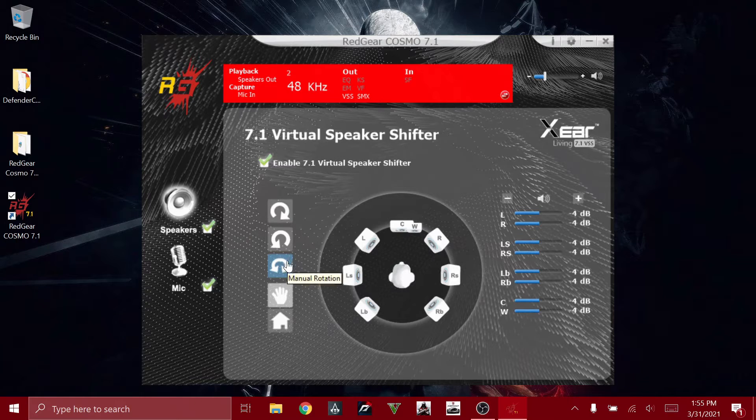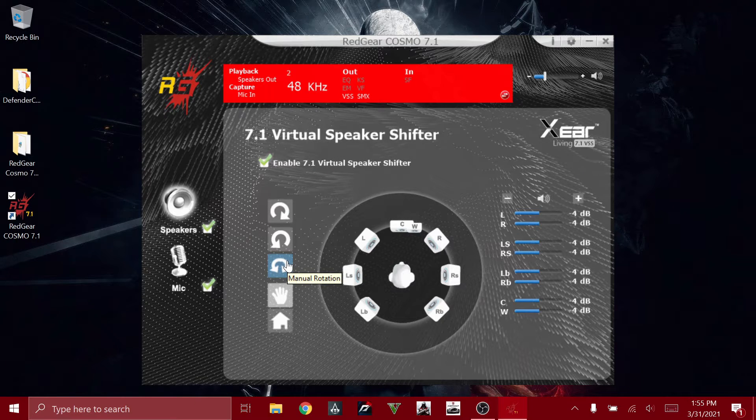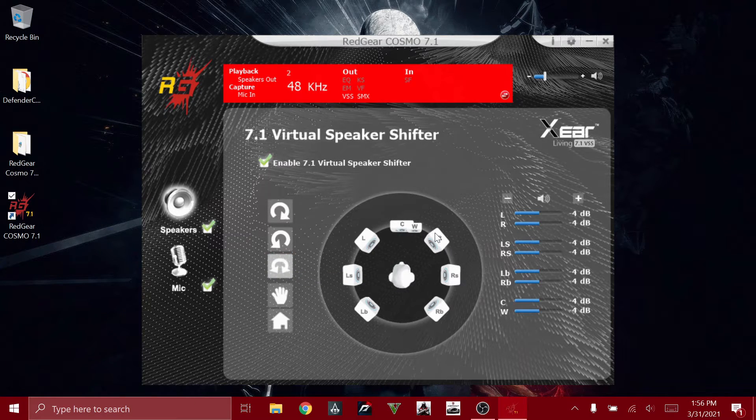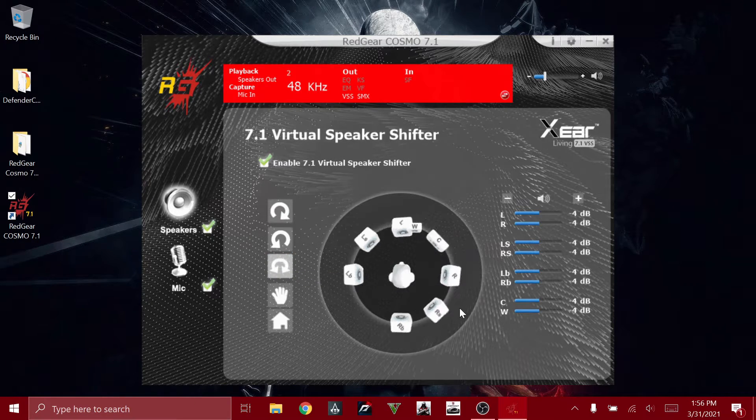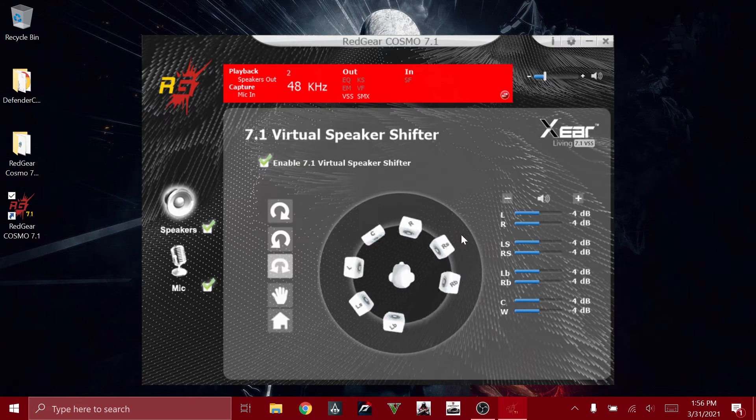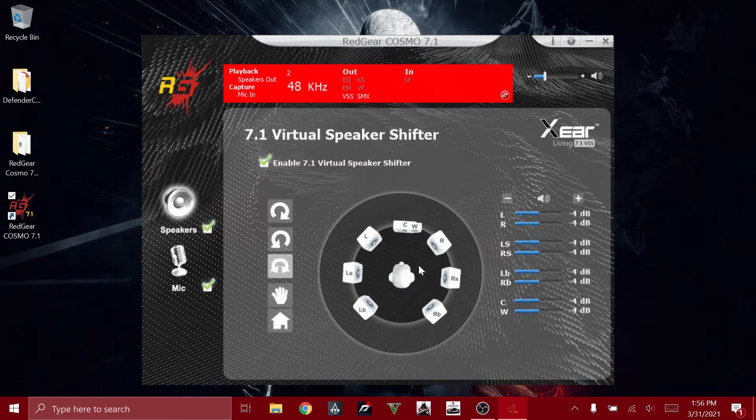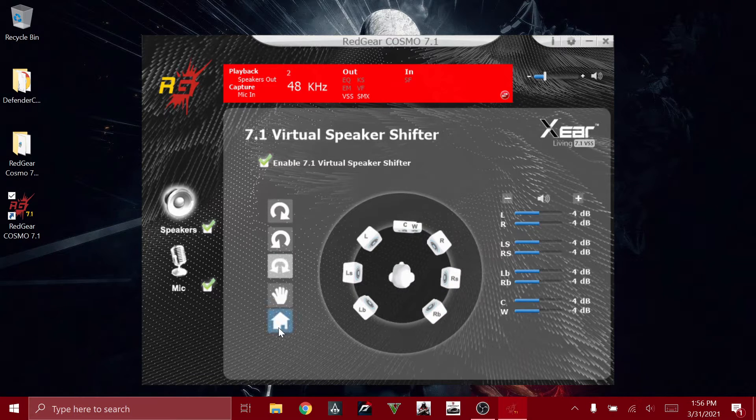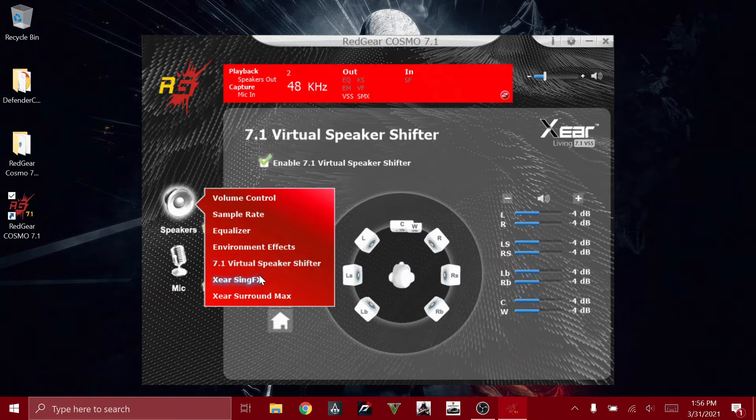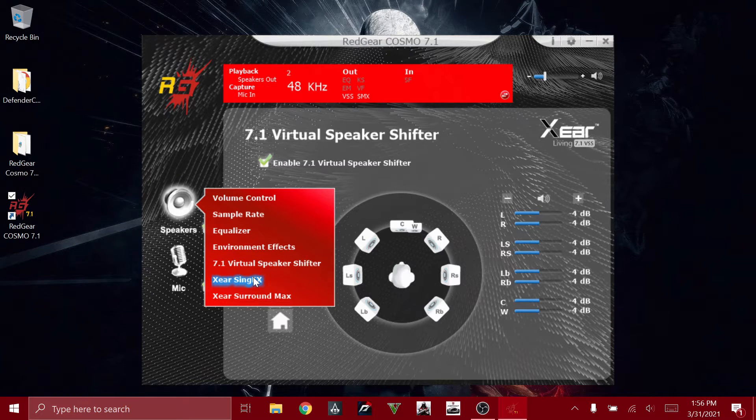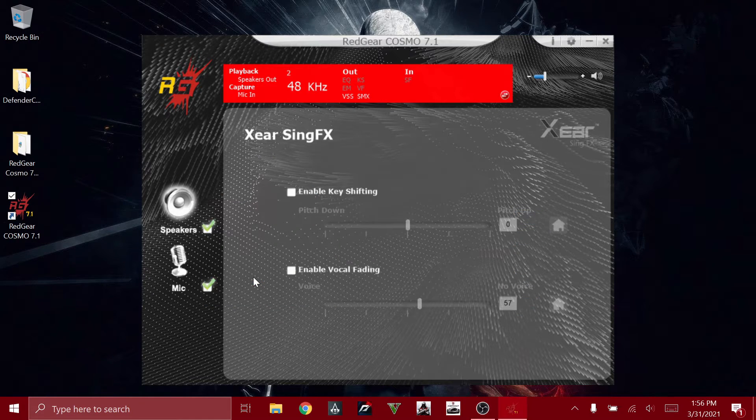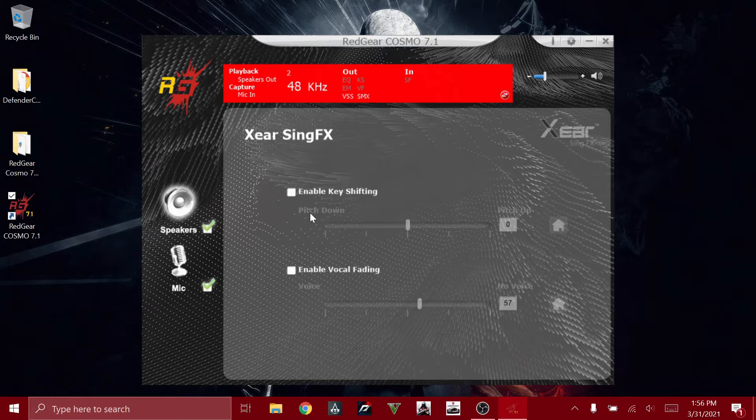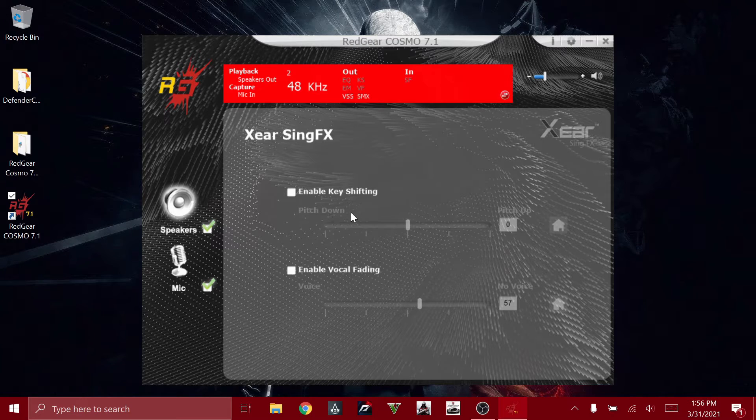I'm just going to reset that. And then we have Xear Sing effects, and this is to change the pitch and to change the vocal fading and everything.